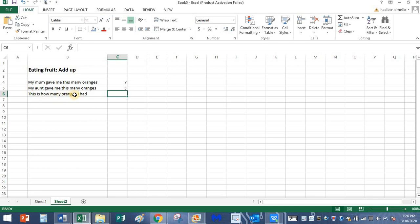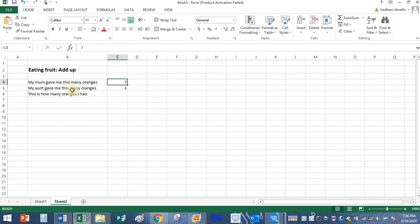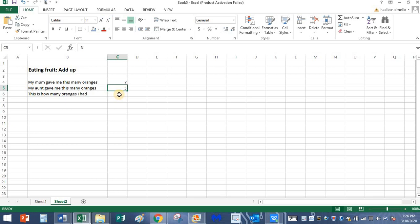Now this is how many oranges I had. How many oranges do I have now? My mom gave me seven oranges, my aunt gave me three, so how many oranges do I have in total?